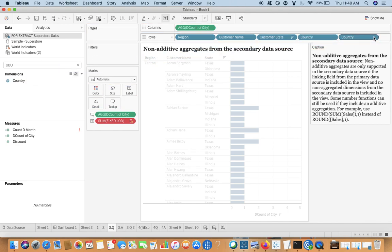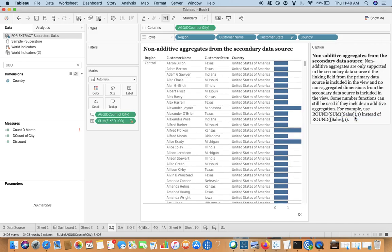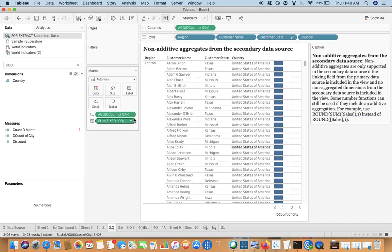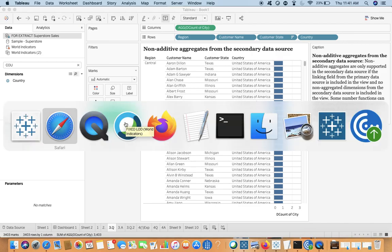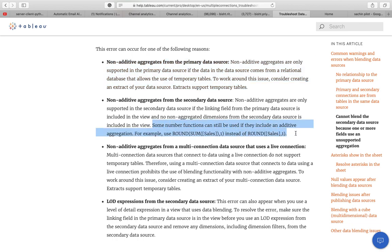Once I remove the extra field from the view and bring in the linking field from the primary data source, it is now working. It also says that some number functions can still be used if they include an additive aggregation.